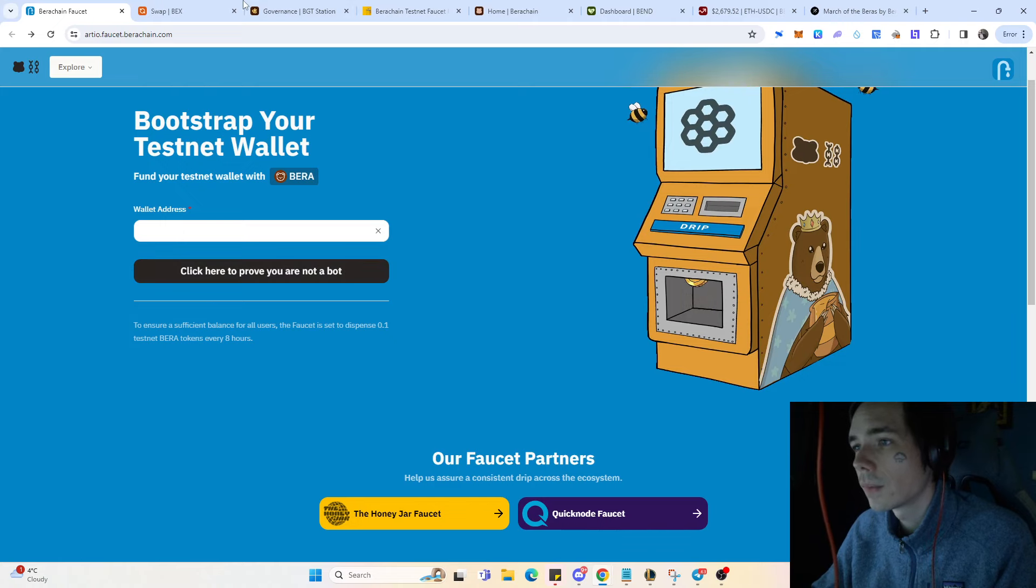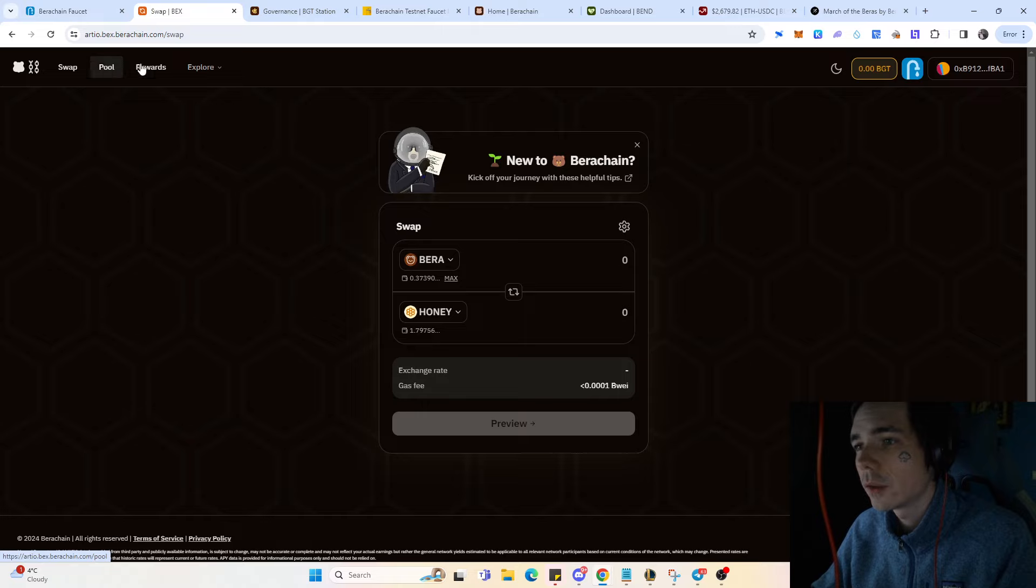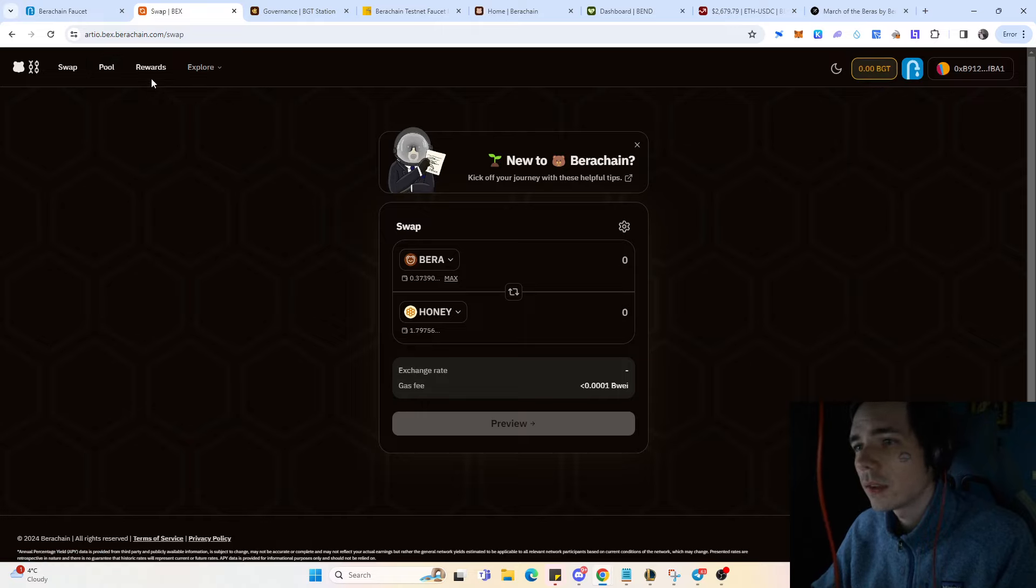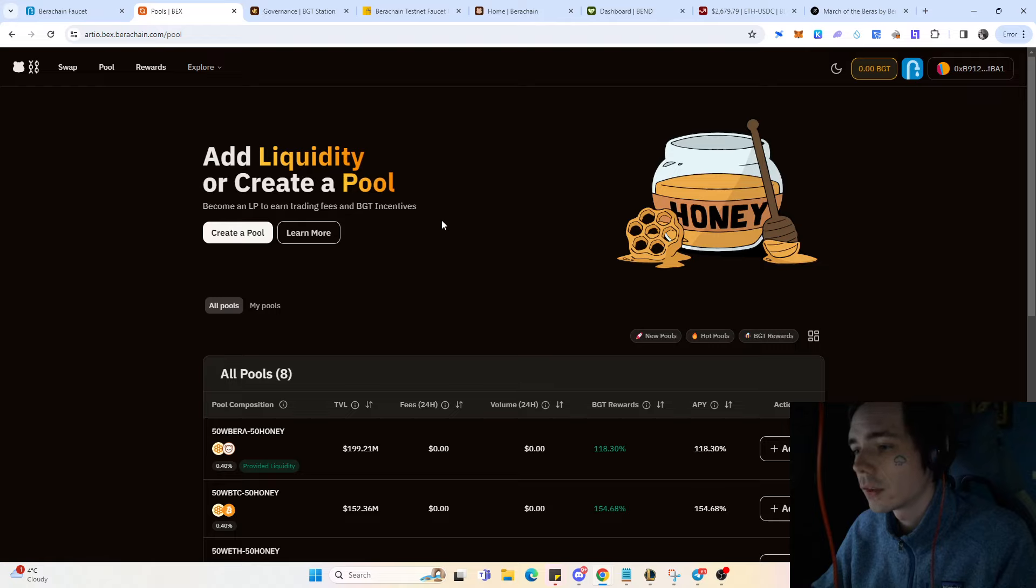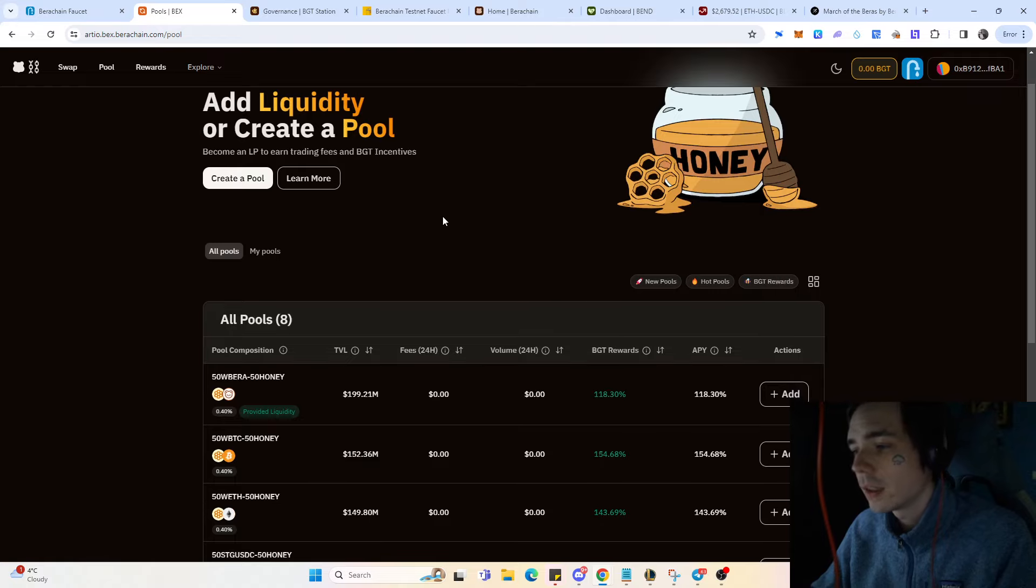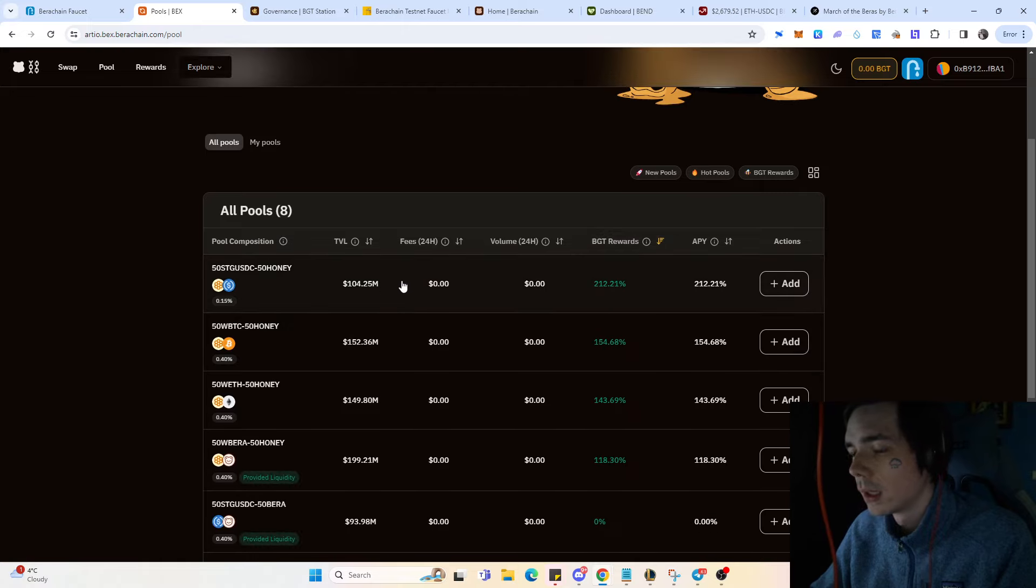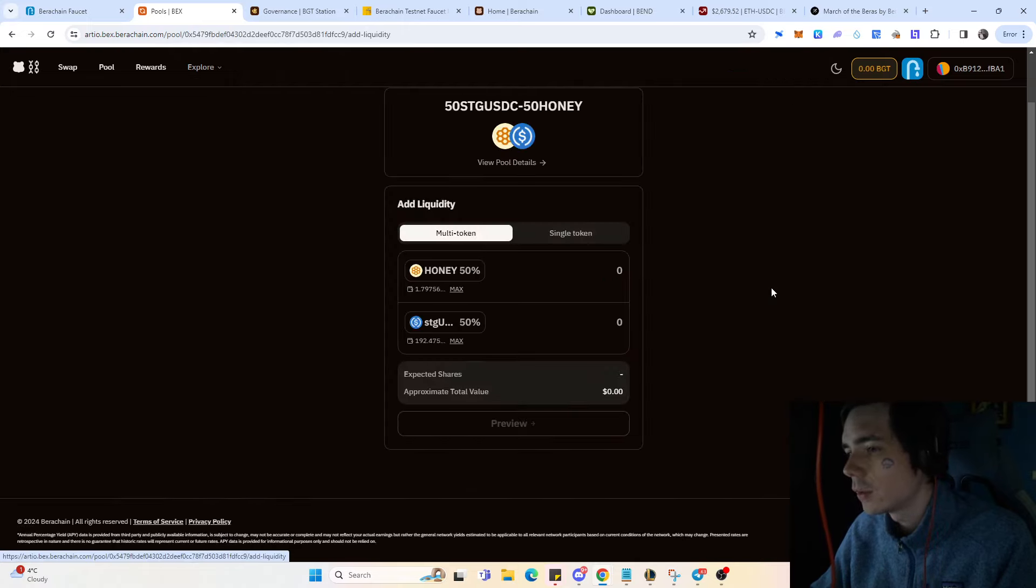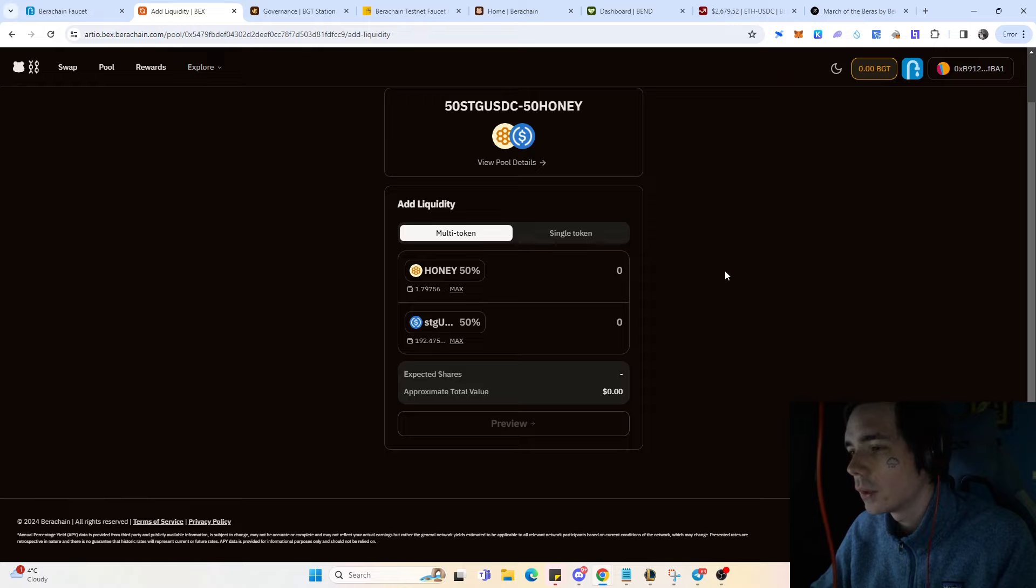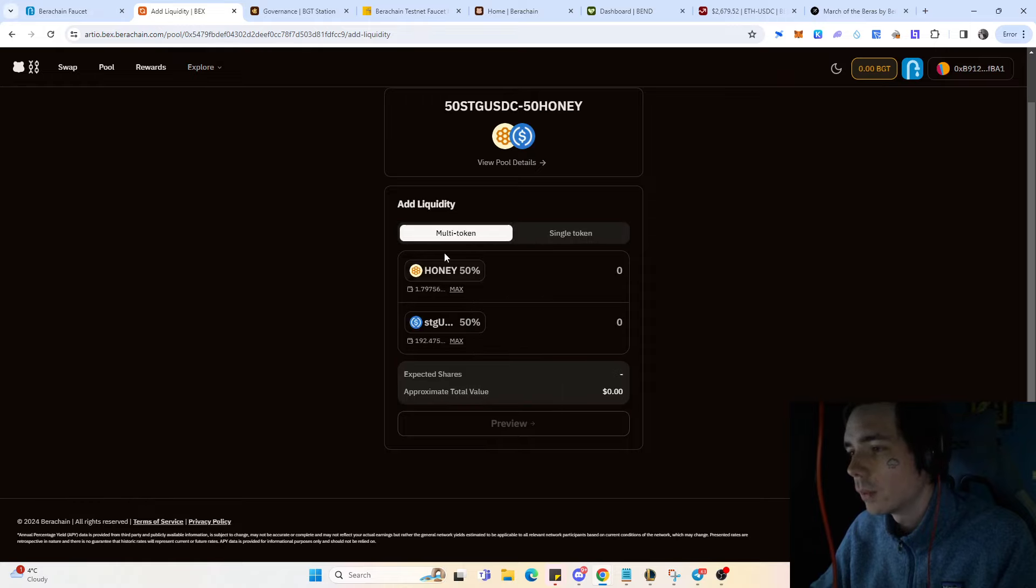If you're also wanting to participate in the ecosystem and receive BGT tokens, you need to pool your tokens. Pooling is fairly simple - you select one of the pools that gives you BGT rewards, then come onto the site and you can provide multi-token or just do a single token.